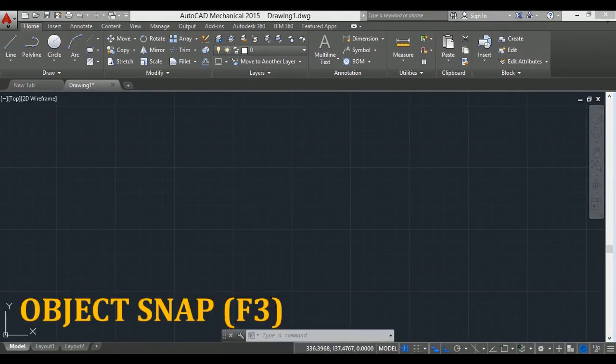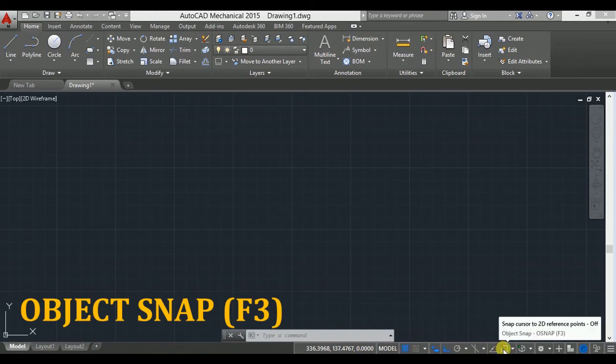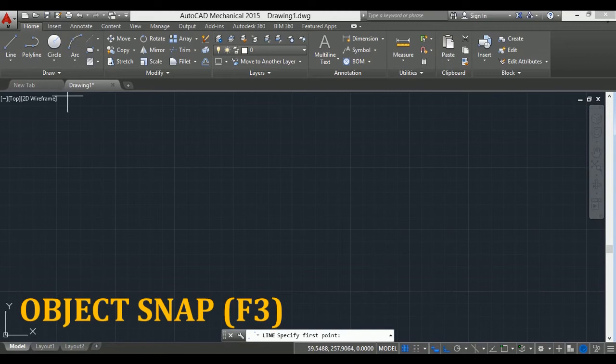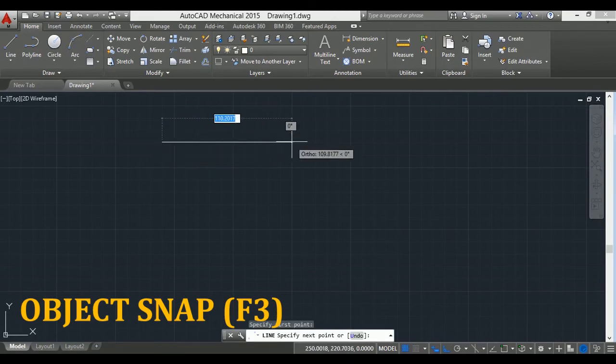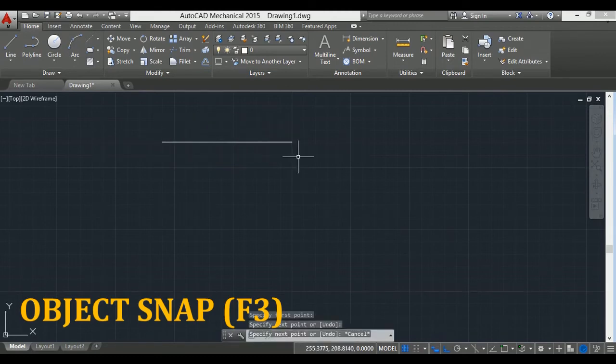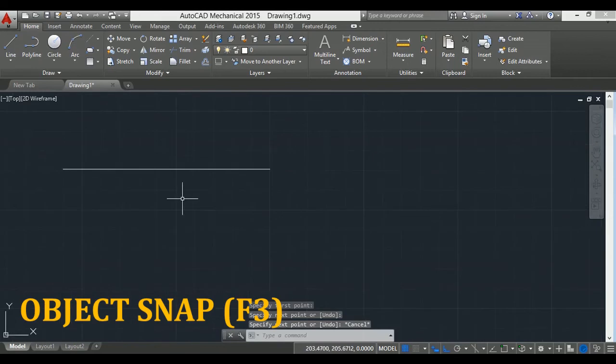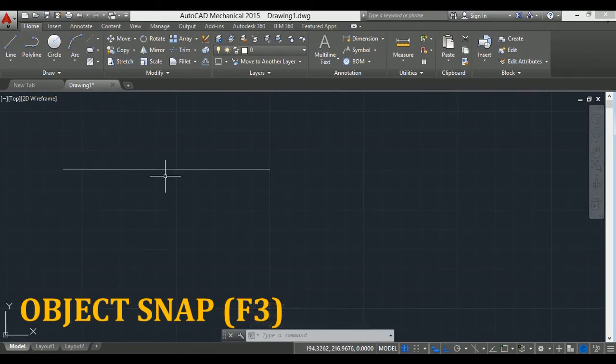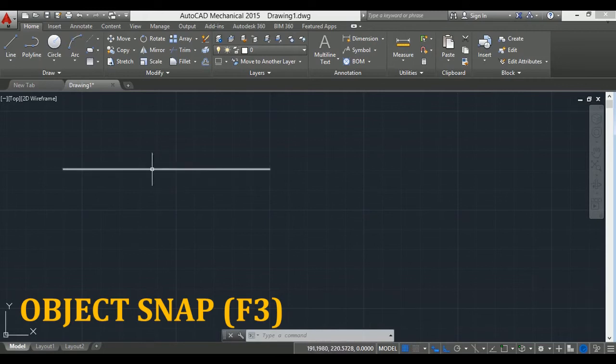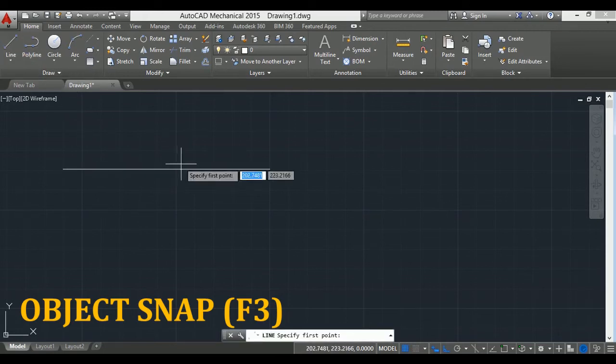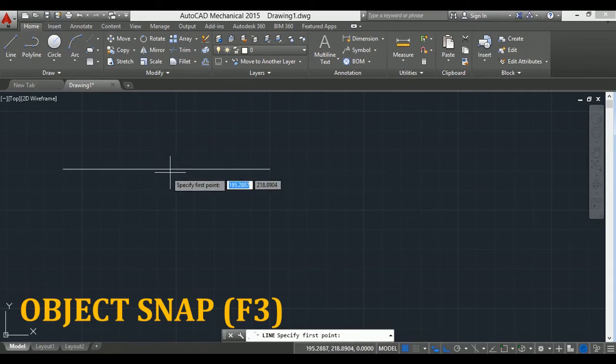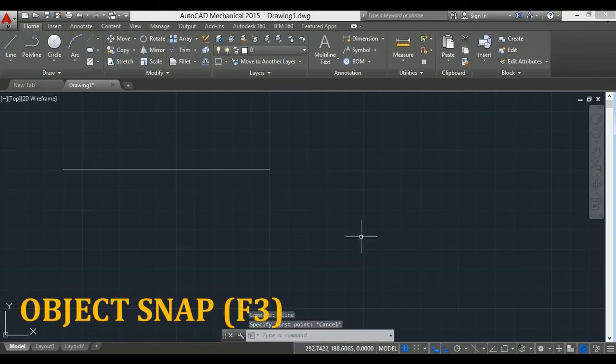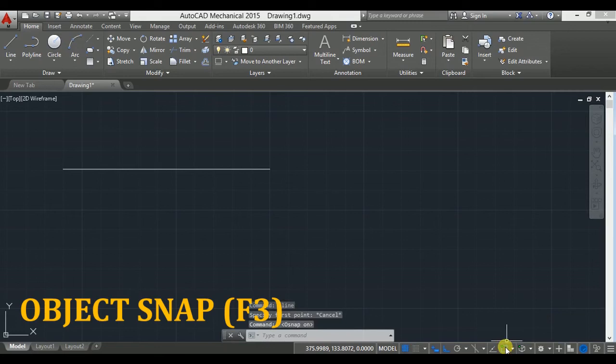Next is object snap. First I take a line and draw one horizontal line, then escape. Now again I have to draw one line starting from the midpoint of this line. So I take line, but I don't know where is the midpoint. For that we can use object snap. Activate object snap by clicking here.